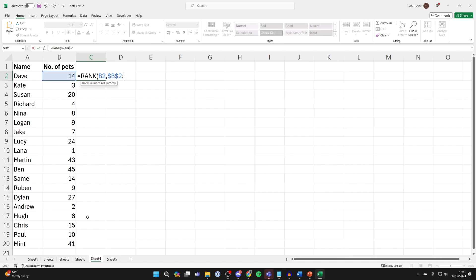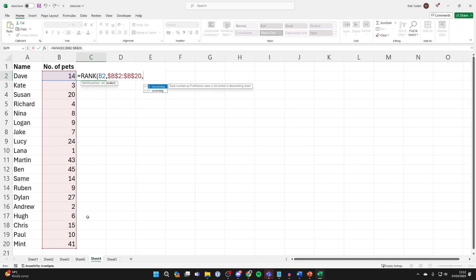In this case it's B20, so dollar sign B dollar sign 20 just like so. Then put in a comma and you need to choose whether you want the rank to be ascending or descending.